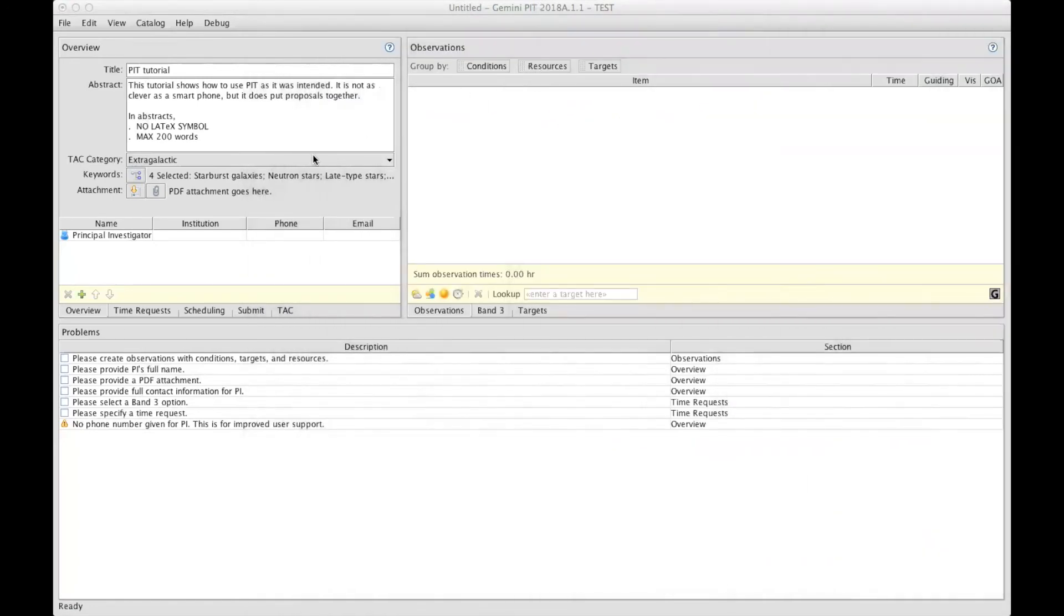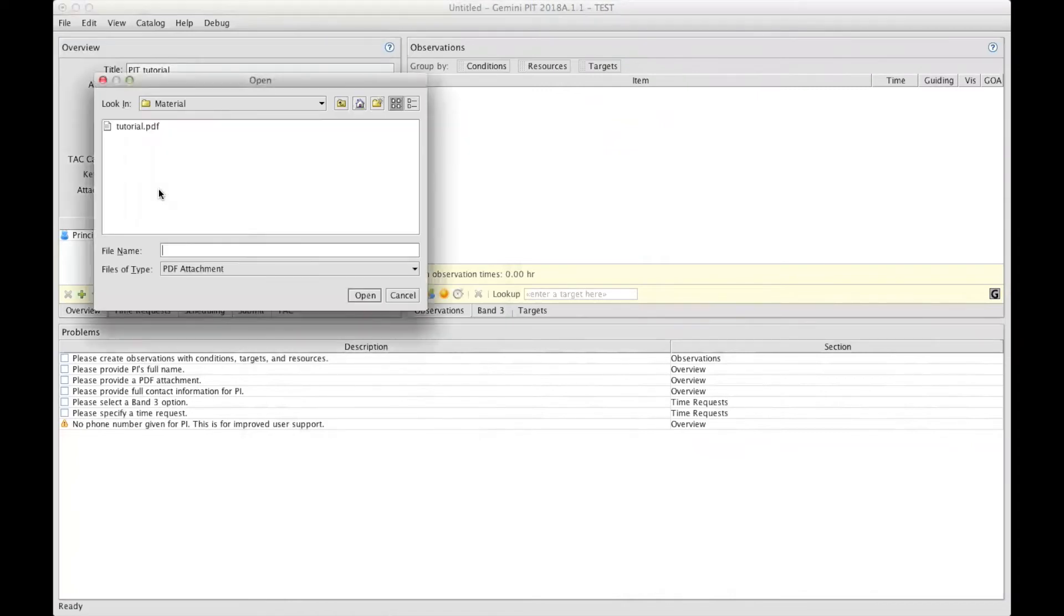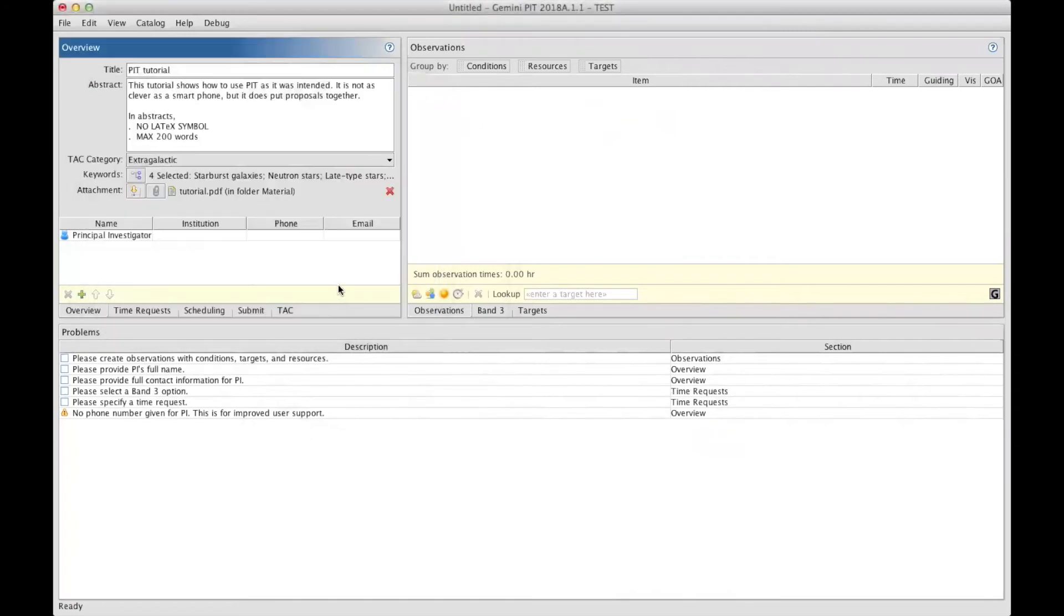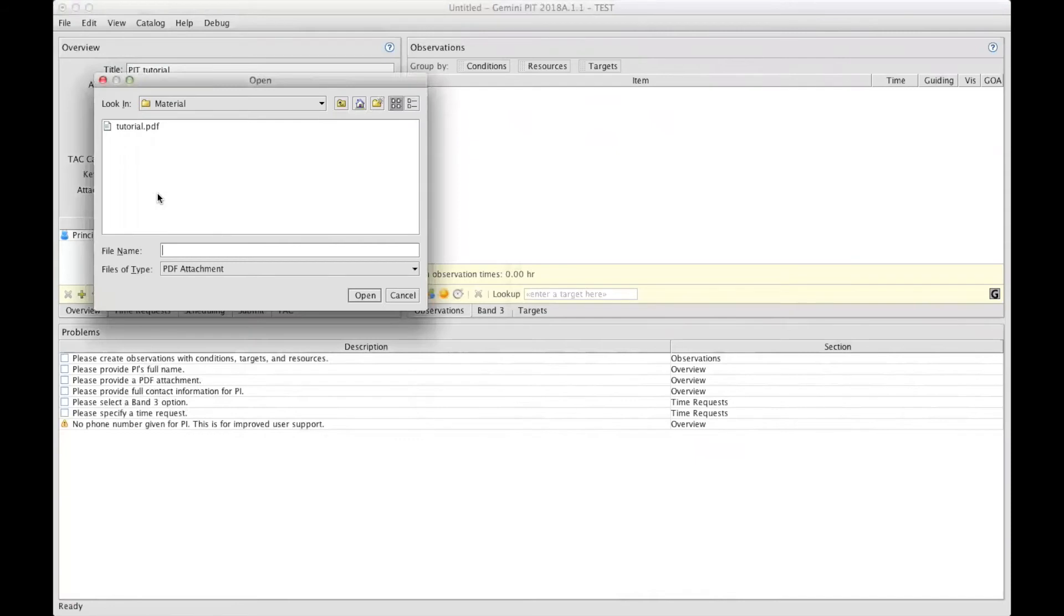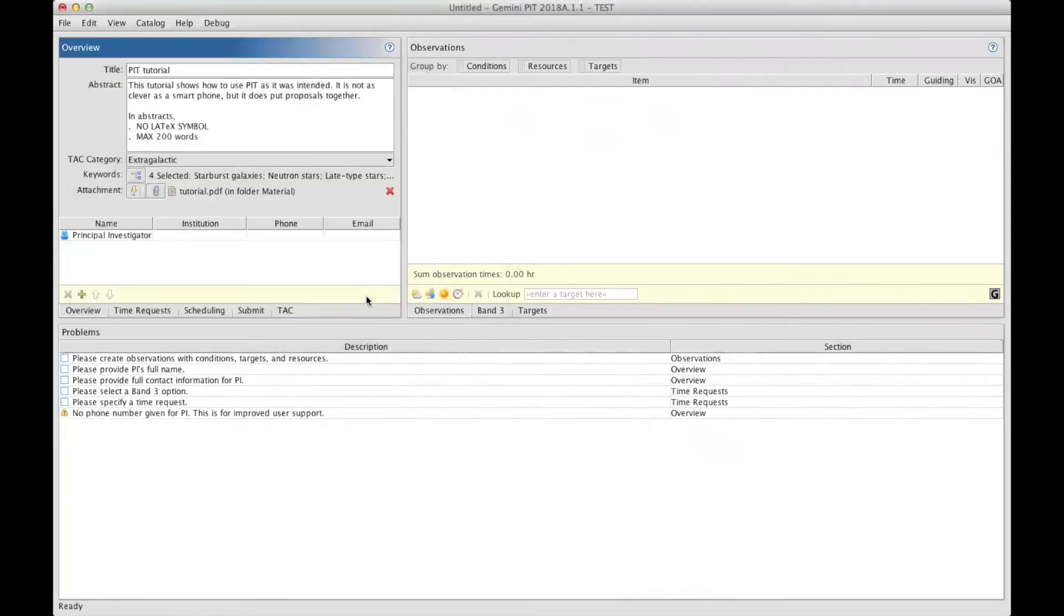Once your PDF file is ready, you can attach it to your proposal using this icon. Clicking on it will bring up this pop-up window from which you can select in your directories your PDF file. A red X is showing up, allowing you to erase your attachment, so you can bring up a new one or improve your attachment and attach it again.